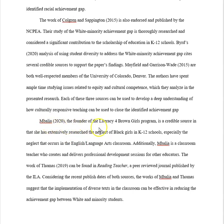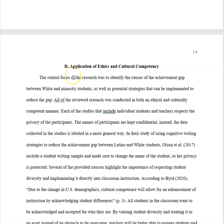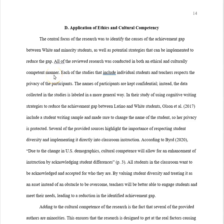For example: 'Mabalia, the founder of the Literacy for Brown Girls program, is a credible source in that she has extensively researched the neglect of black girls in K-12 schools.' This is excellent — that's the kind of things we're looking for. A good administrator who's looking for a well-supported curriculum will come look and find out what the evaluation was all about in this literature review.